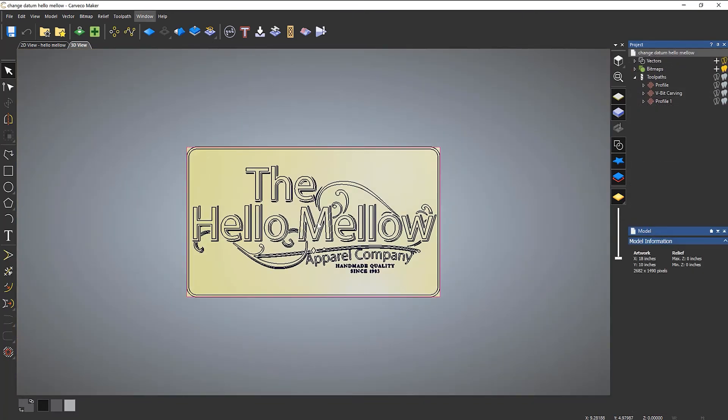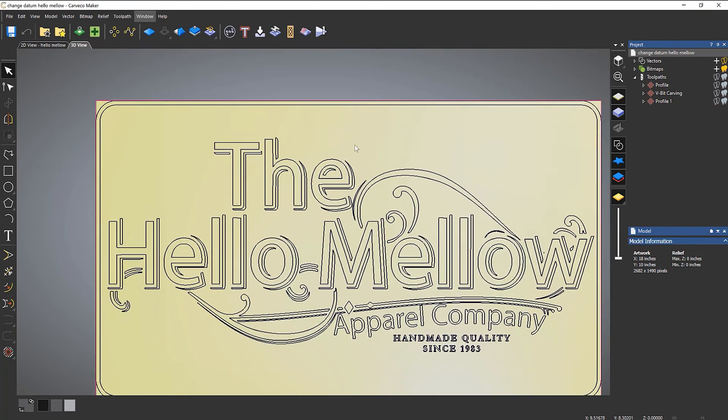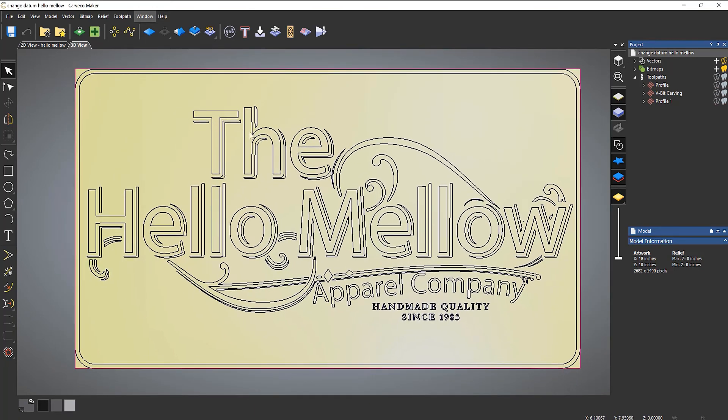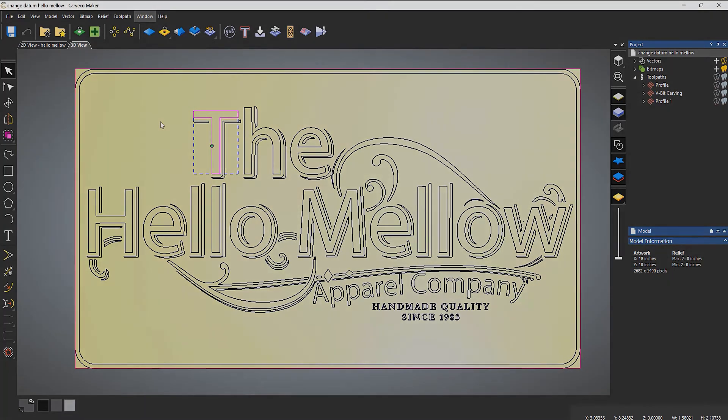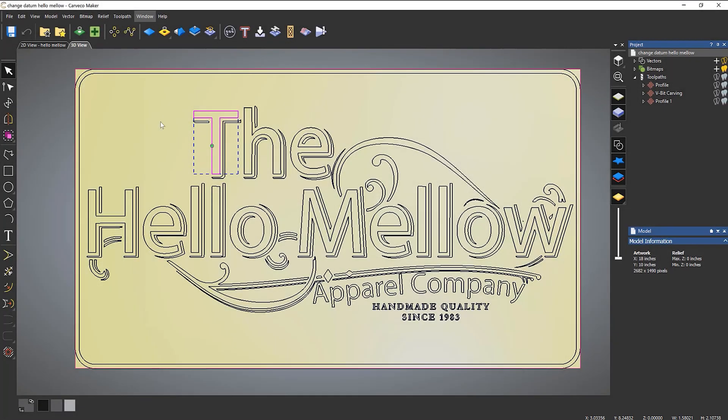If I want to find out the overall size of something, let's zoom in and select the T. If you take a look at the bottom right-hand side of the screen, you can see I've got X, Y, and Z coordinates, and I've also got a width and a height. So that gives me the width and height of the piece of vector artwork that I've got selected.